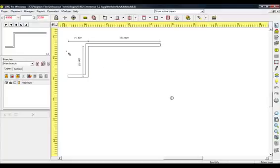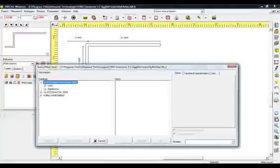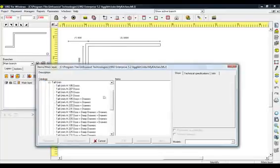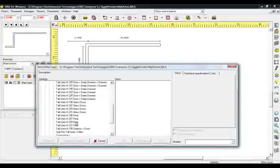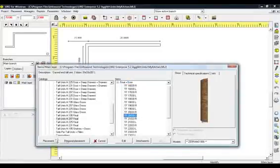Start the placement of items with the base and tall units. From the Placement menu, select Items. In the Items window, select and open the Catalog Kitchen Furniture and then the Category Units. Select Category Tall Units and then Tall Units Height 207 Final. From Items, choose Final Plus Door and then the code TF20033 Left.